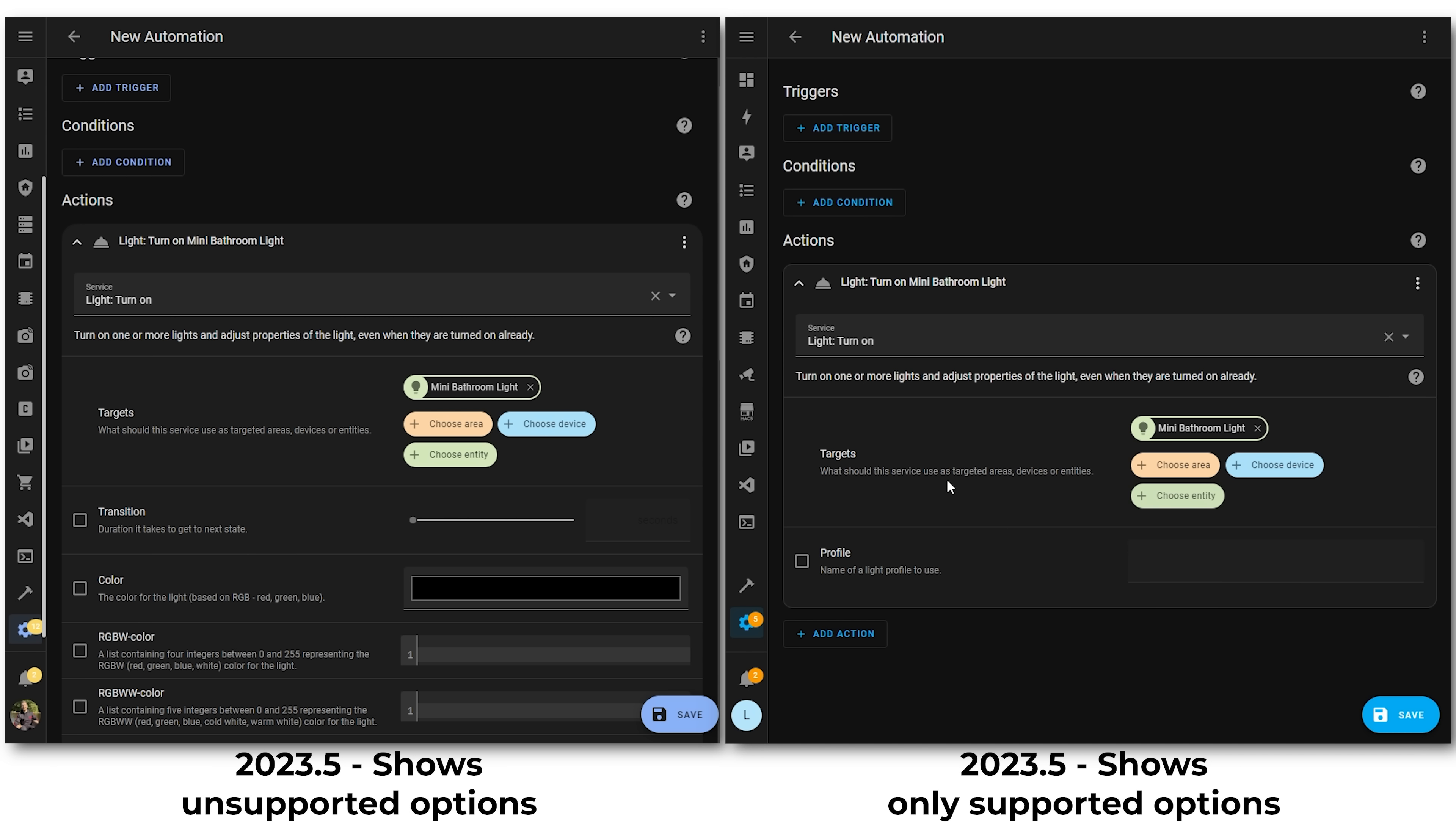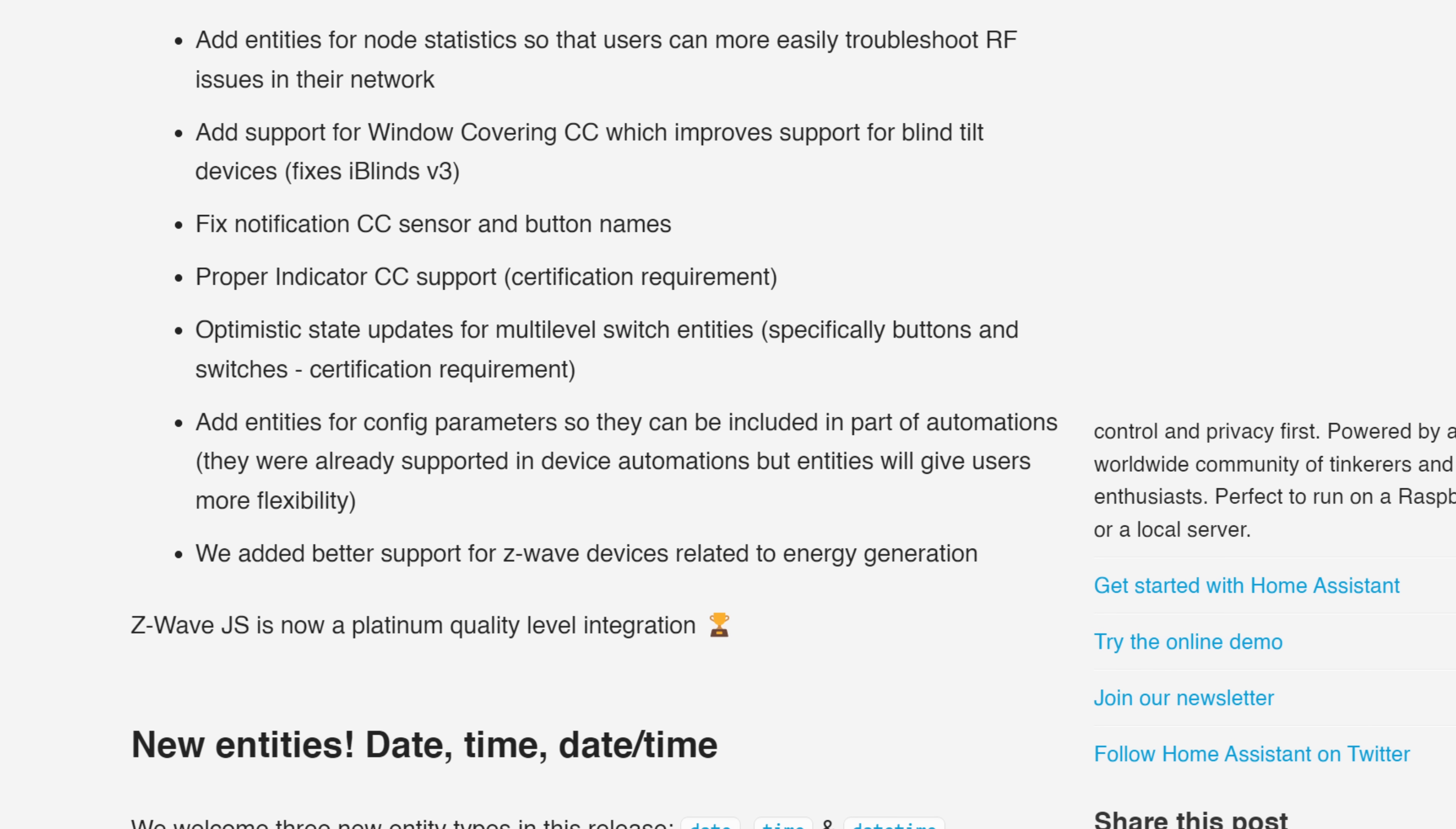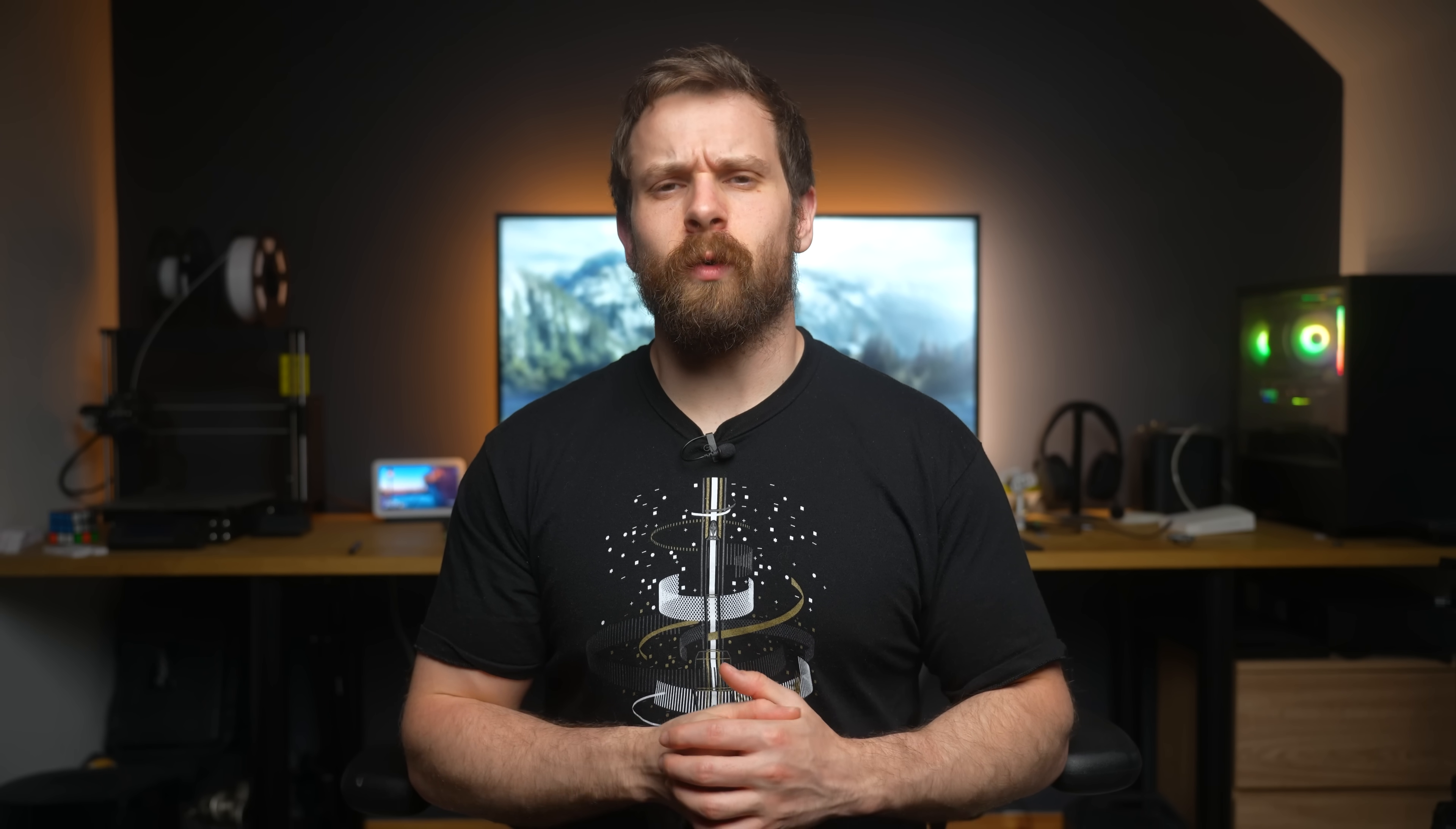Z-Wave also sees some nice additions this release too. Unfortunately I don't have Z-Wave set up right now to show anything, but there is a nice list of improvements, including improved support for window coverings, which adds tilt devices as blinds now, improved support for energy generation devices, new statistics for easier troubleshooting, as well as various other minor fixes, all of which brings the Z-Wave JS integration up to the Platinum level, which is the highest available. Pretty cool.